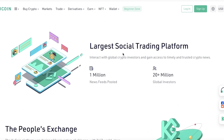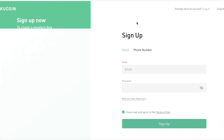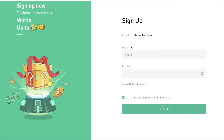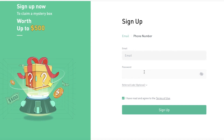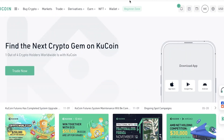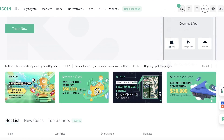It's super easy to get started. Simply click on Sign Up on the top right to create your account. You'll need an email address or you can sign up with your phone number. Just input your email address and a suitable password, and your account will be created.